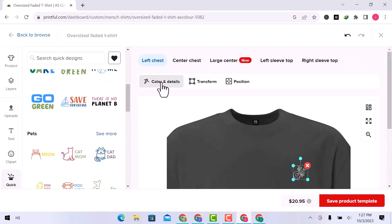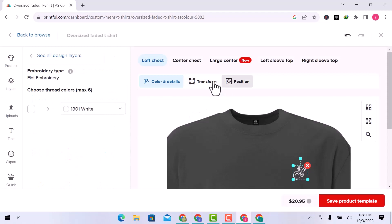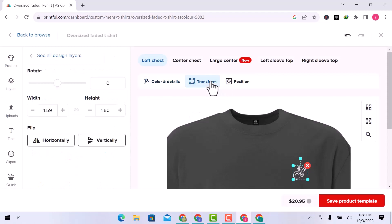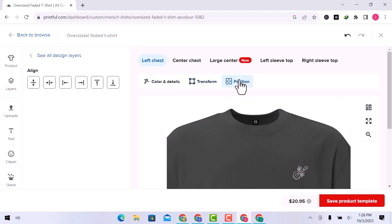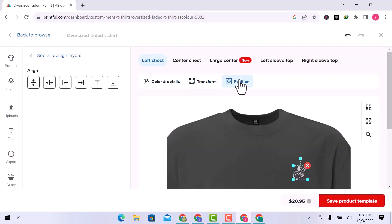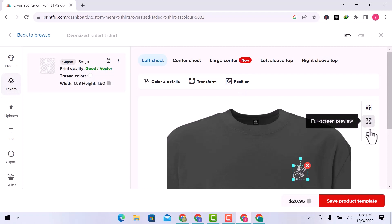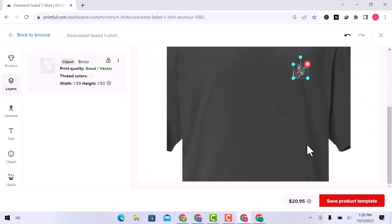From here you can check the color and details. In transform, you can rotate, change width, and height can flip any object vertically or horizontally. In position, you can change the object position on the shirt. You can choose placements, see a full screen preview, and zoom from here.